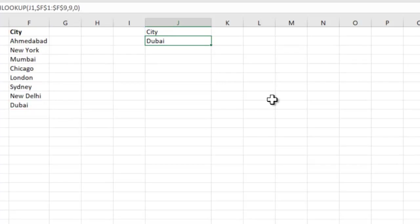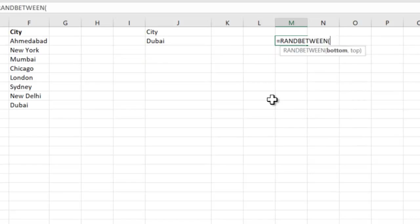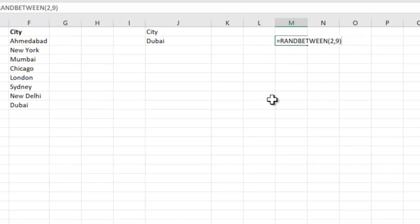So let's see how to generate this list automatically. I can say RANDBETWEEN 2,9. When I do this, I get any value between 2 and 9. Hope that makes sense till here.